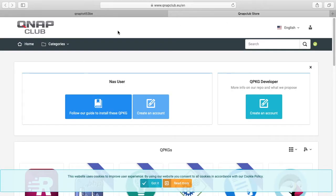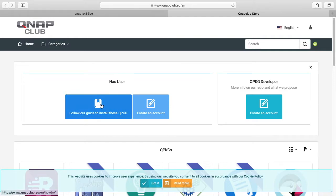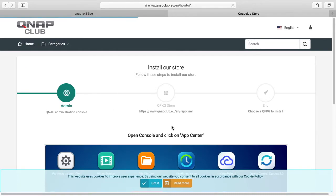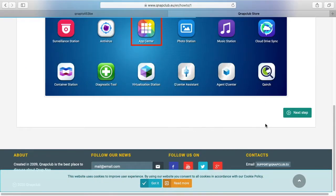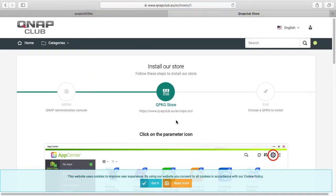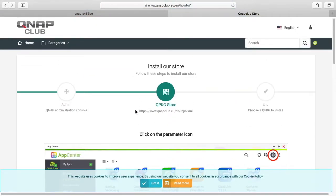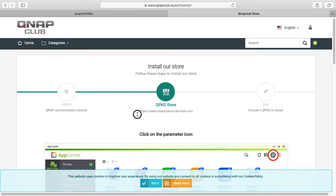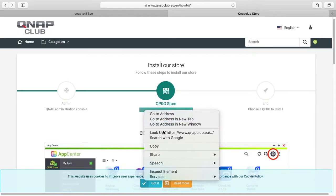And I'm going to be adding the QNAP Club. I'll put a link in the description of this also. It says follow our guide to install these qpkgs. So I'll click that. I'm just going to click through the steps here. Okay, so we want this URL here. And this is the repository. So I'll copy that.